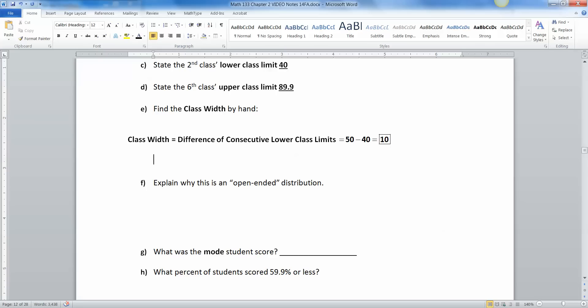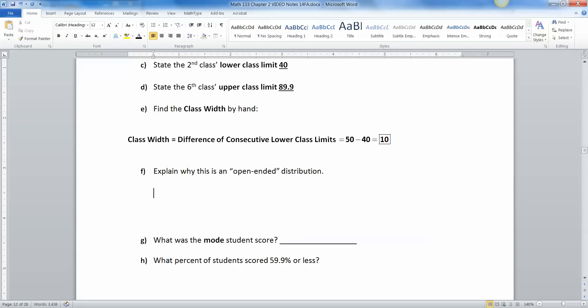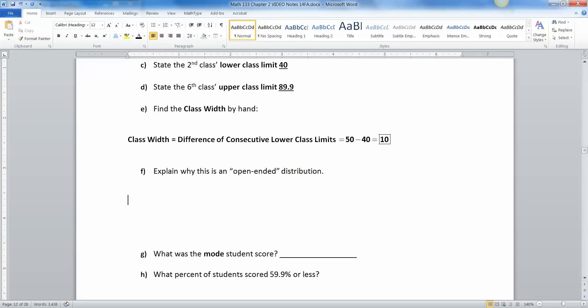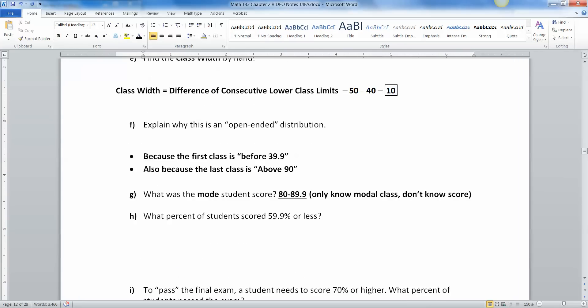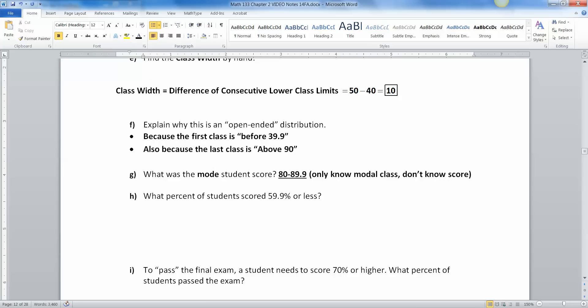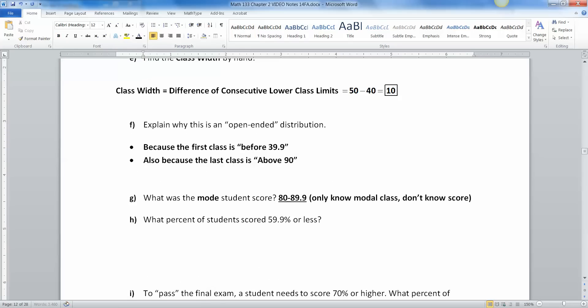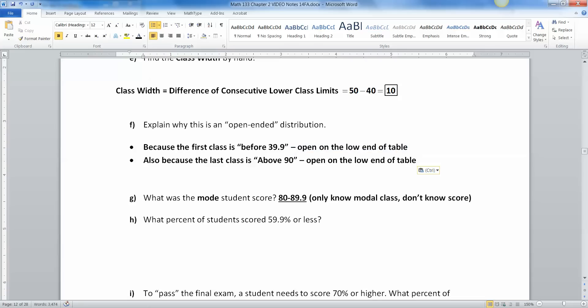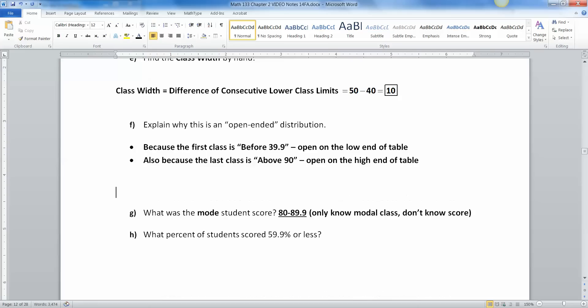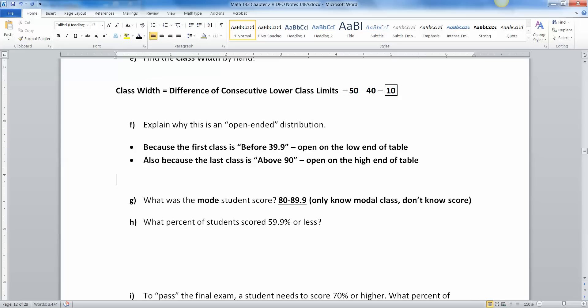All right. Explain why this is an open-ended distribution. Well, there's two reasons. So this is open-ended for two reasons. One is that we don't have a beginning to your first class. It says before 39.9. So that's open-ended on the low end of the table. And then it's open on the high end because it says above 90. So you can actually be open-ended two different directions. You can be open-ended on the low side, or you can be open-ended on the high side. This table actually is both. So it's doubly bad. It's not really bad. It's just sometimes it's more convenient to organize that way.